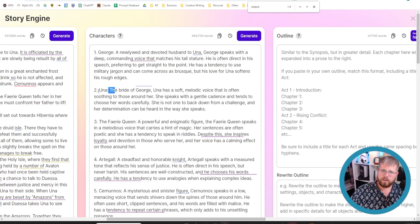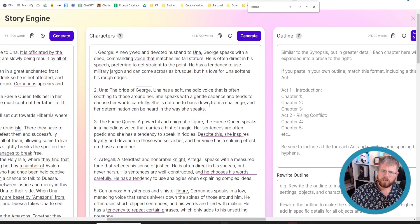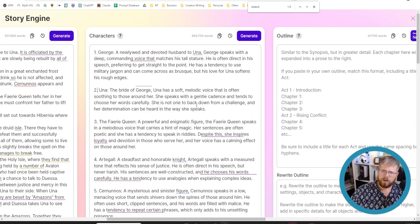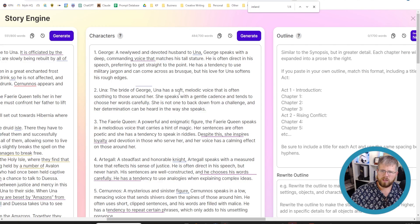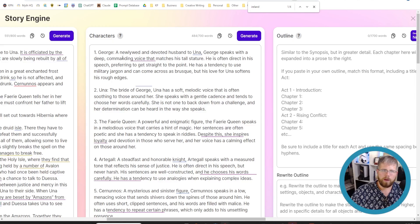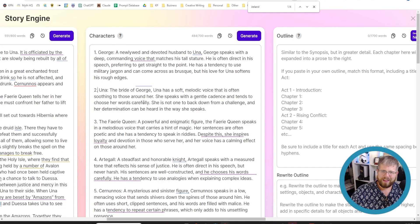The bride of, so Una is the bride of George. Una has a soft melodic voice that is often soothing to those around her. She speaks with a gentle cadence and tends to use her words carefully. She is not one to back down from a challenge and her determination can be heard in the way she speaks. So that's okay. I would definitely change some things about her soft melodic voice and her gentle cadence because that's not really her. In fact, I would probably switch these two around a little bit.